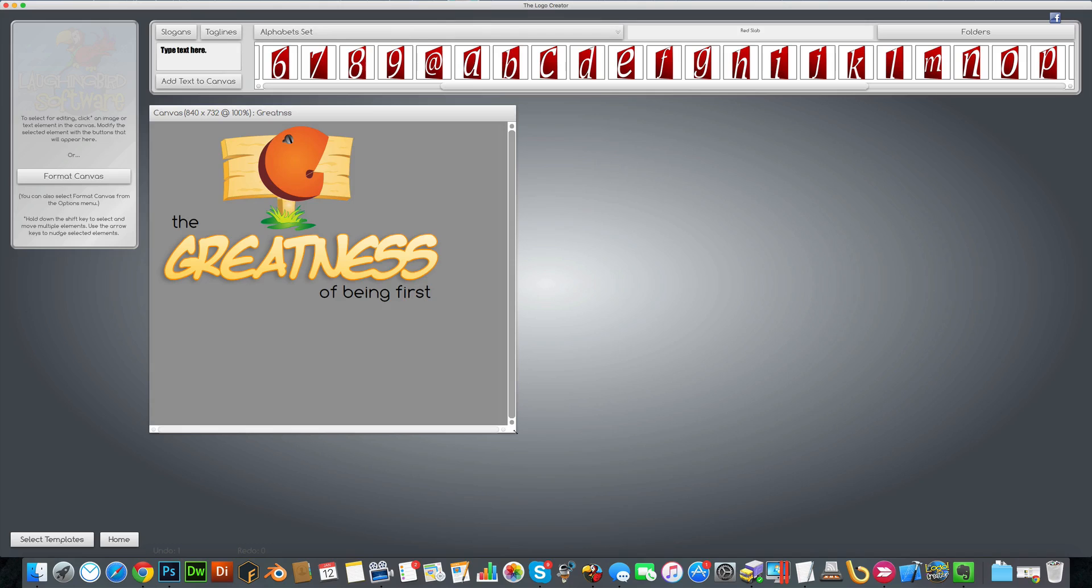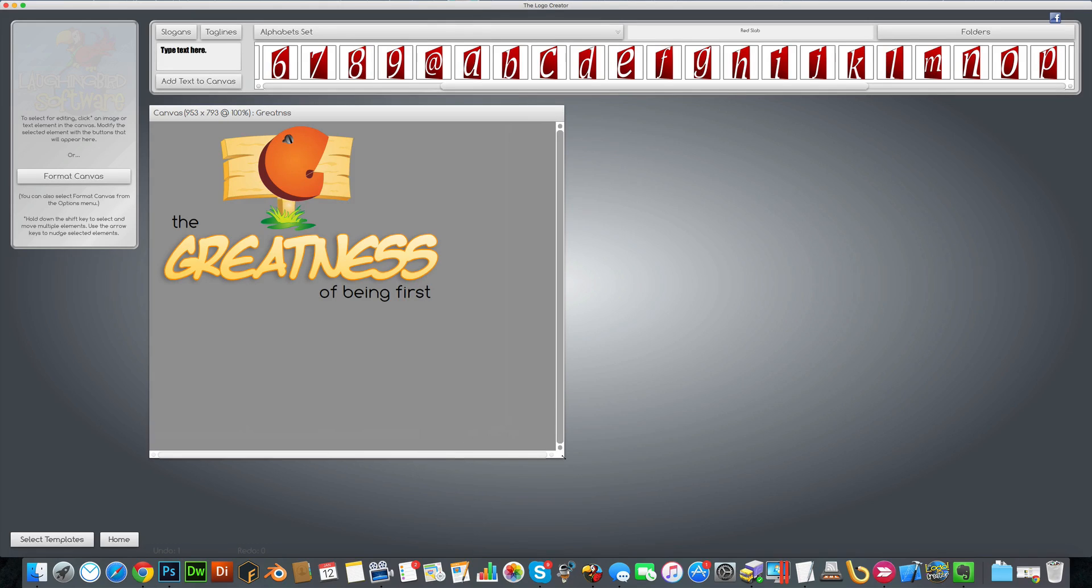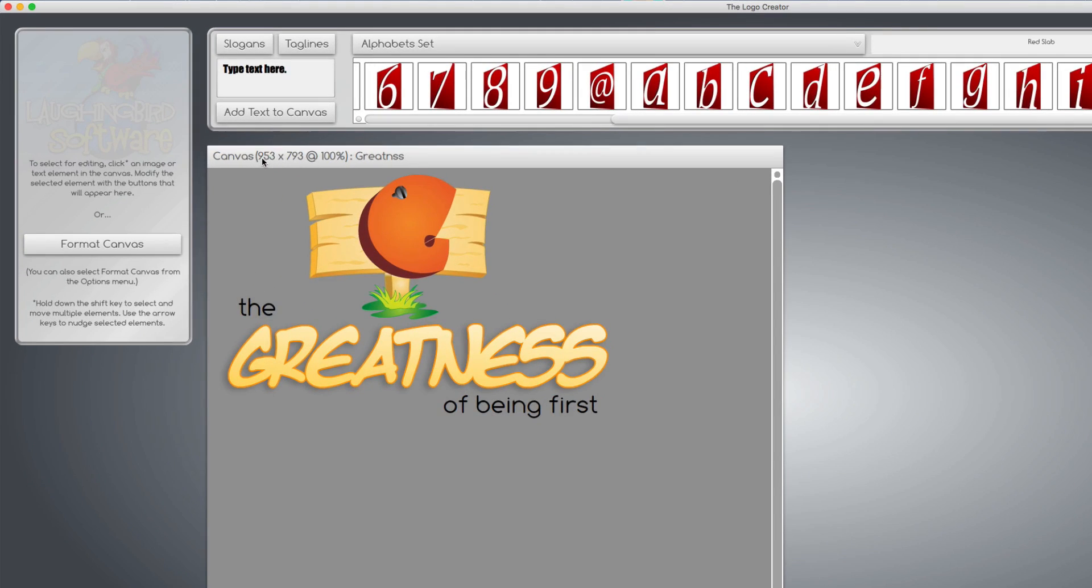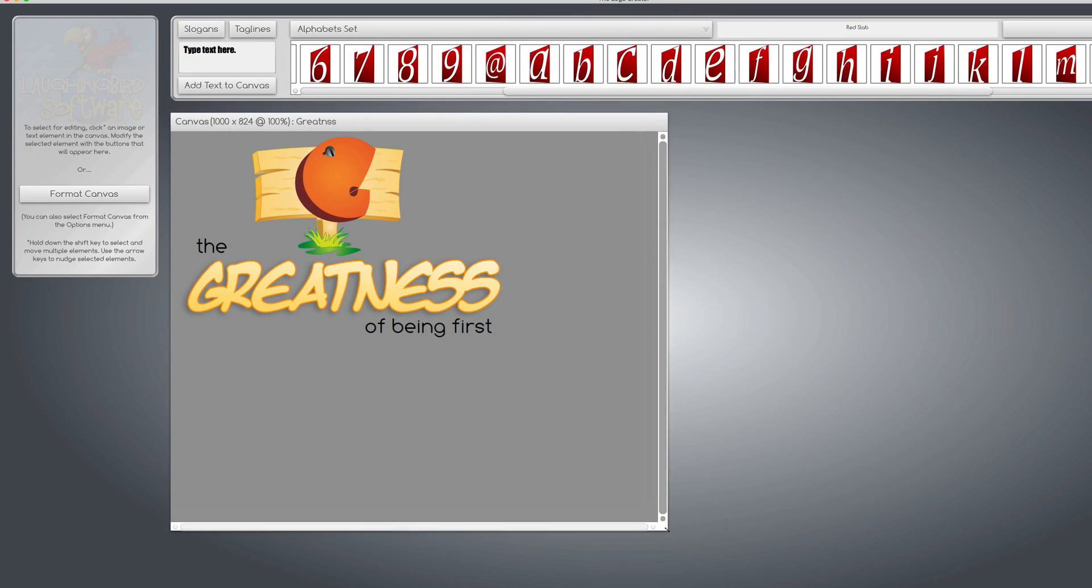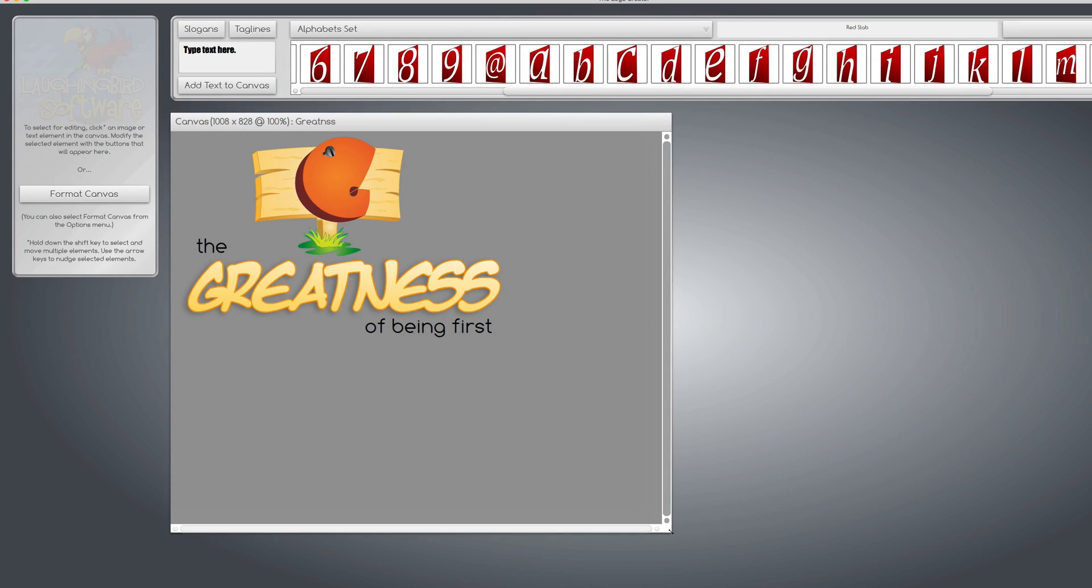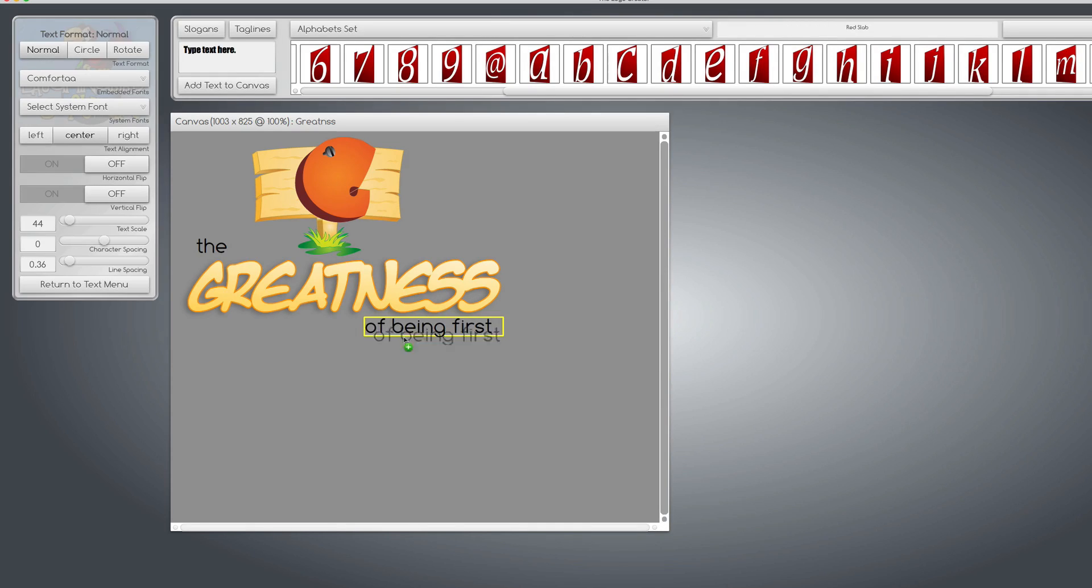You can make it as big as whatever blog graphic you need. And if you look up here on the canvas, you'll see the size. So let's say you needed something that was a thousand by 825. So here we go.